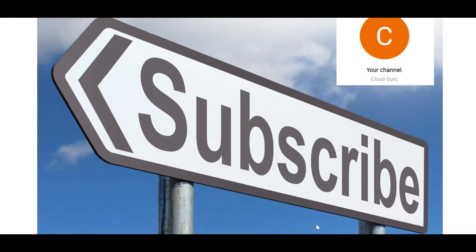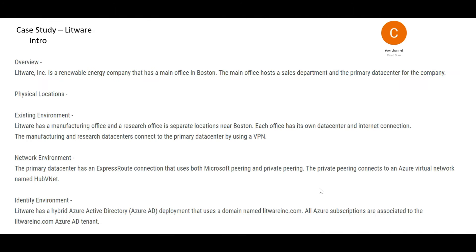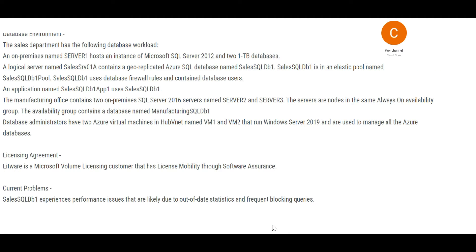Please subscribe to my channel. This keeps me motivated to put more content which is informative and will help you clear these certification exams. In the next few slides we will look at the case study. This is a very detailed case study, so you can save these screenshots or pause this video and have a read.